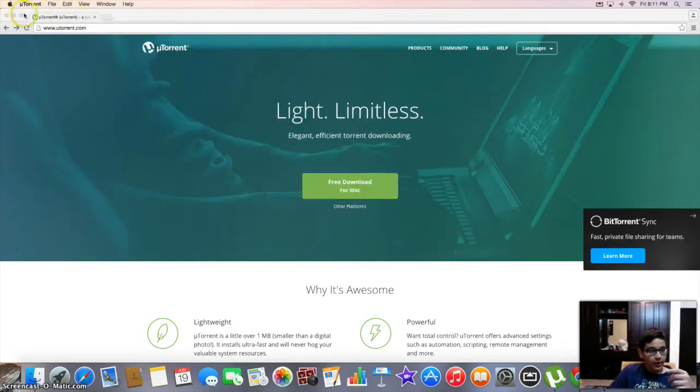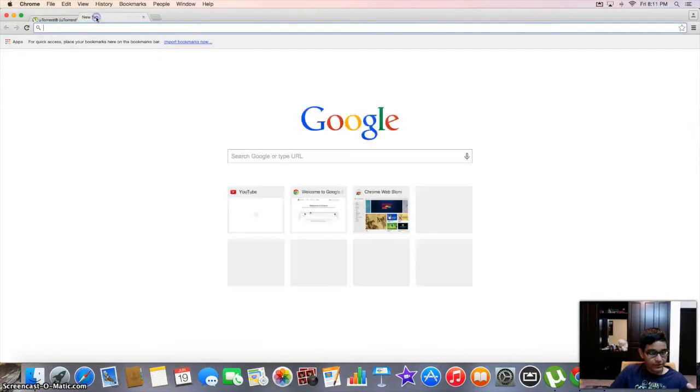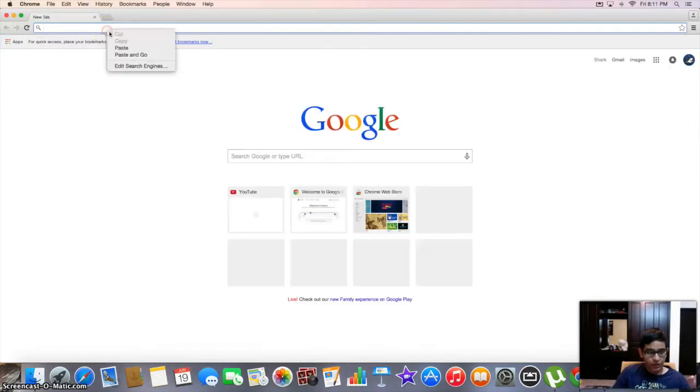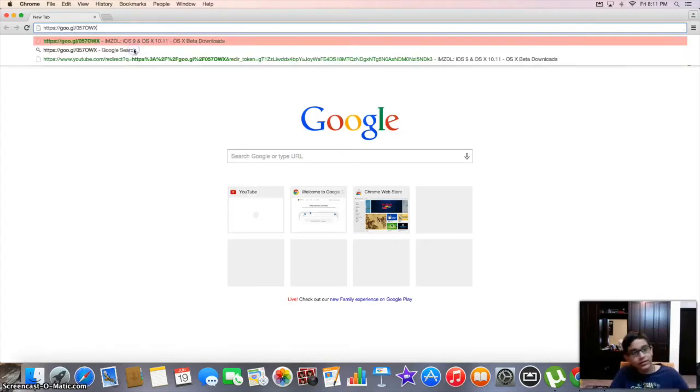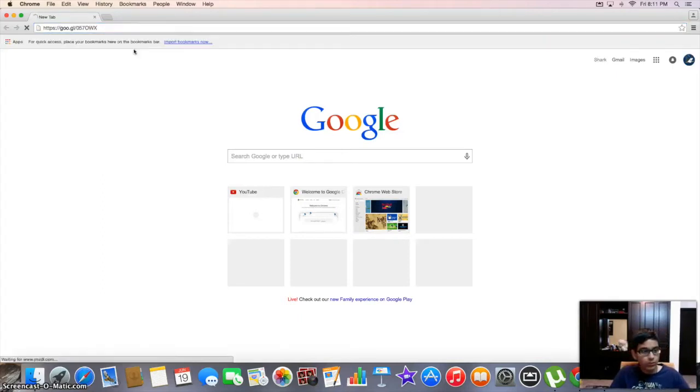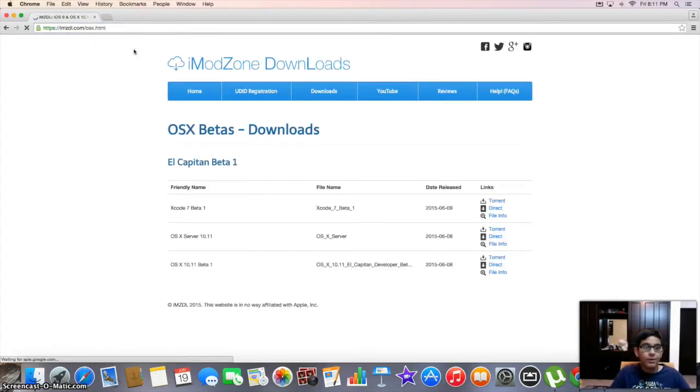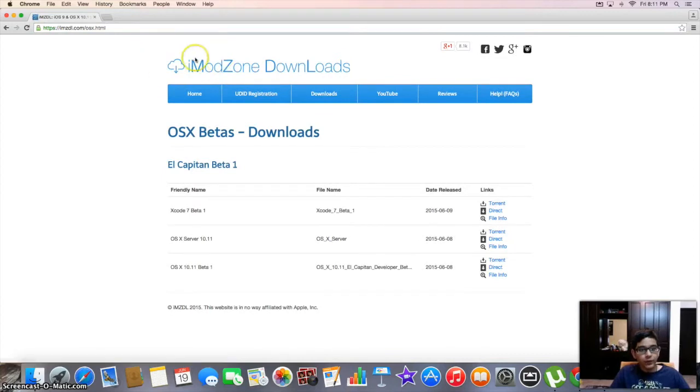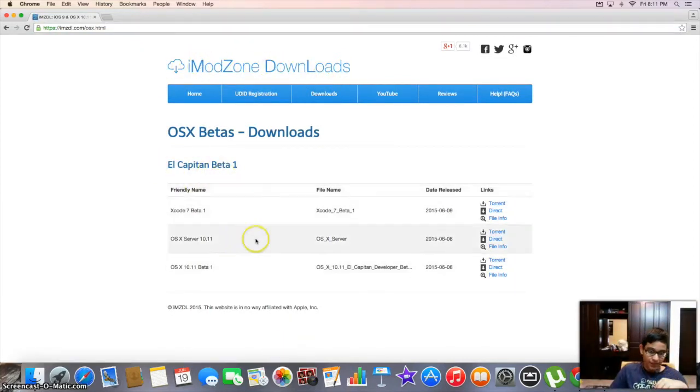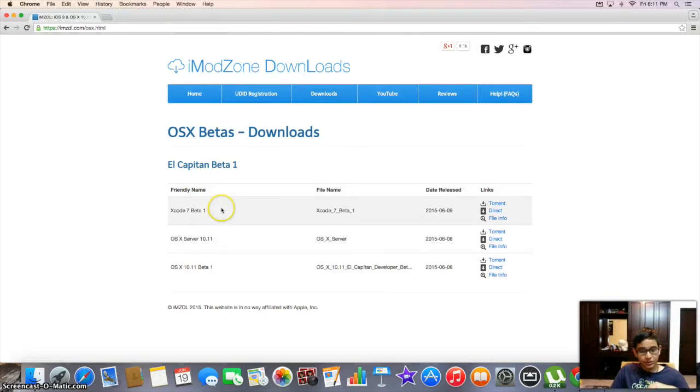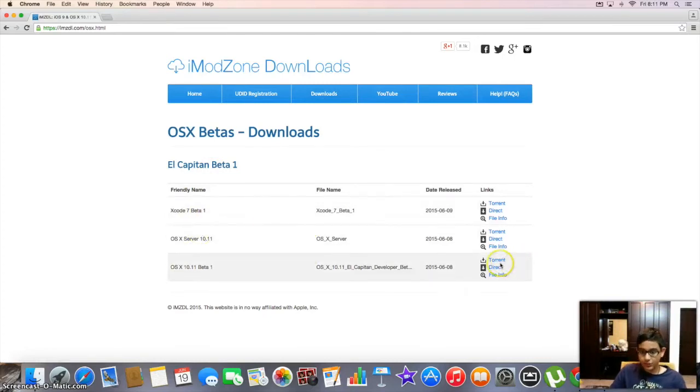And after you're pretty good after this, then you have to go here. The link's gonna come right here or you can find it in the description below. Then you open it. So you get Iodzone Downloads and El Capitan Beta 1. Don't choose this one. Don't choose this one. Choose this one.